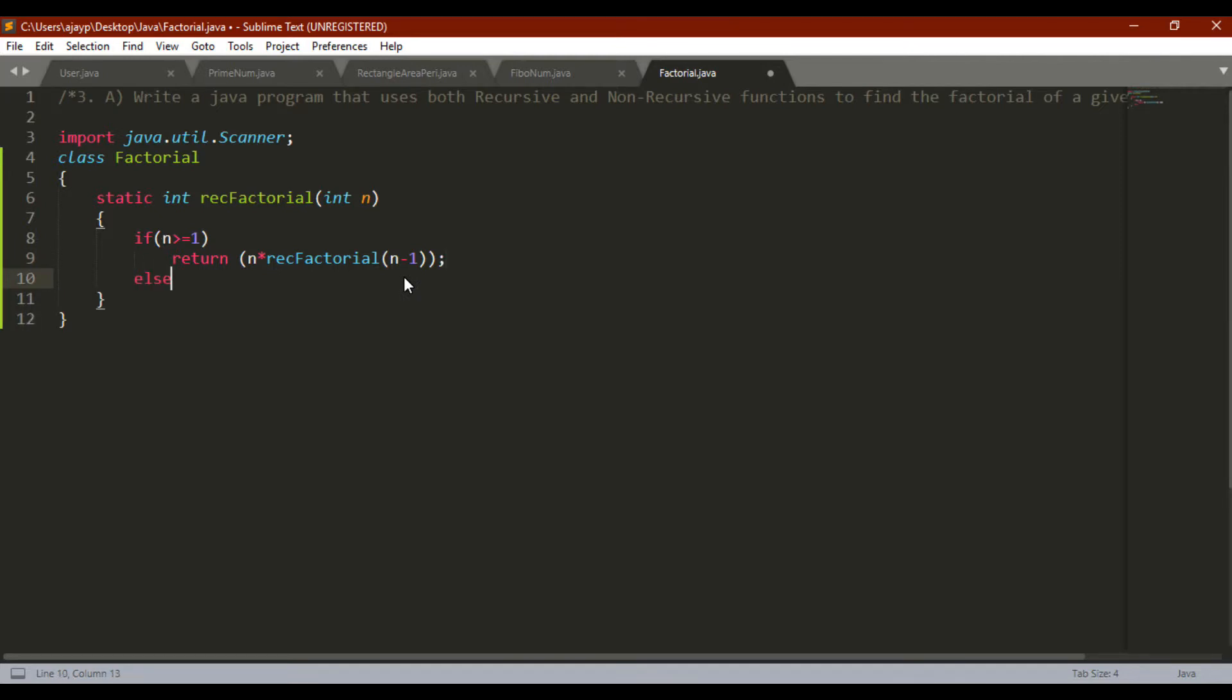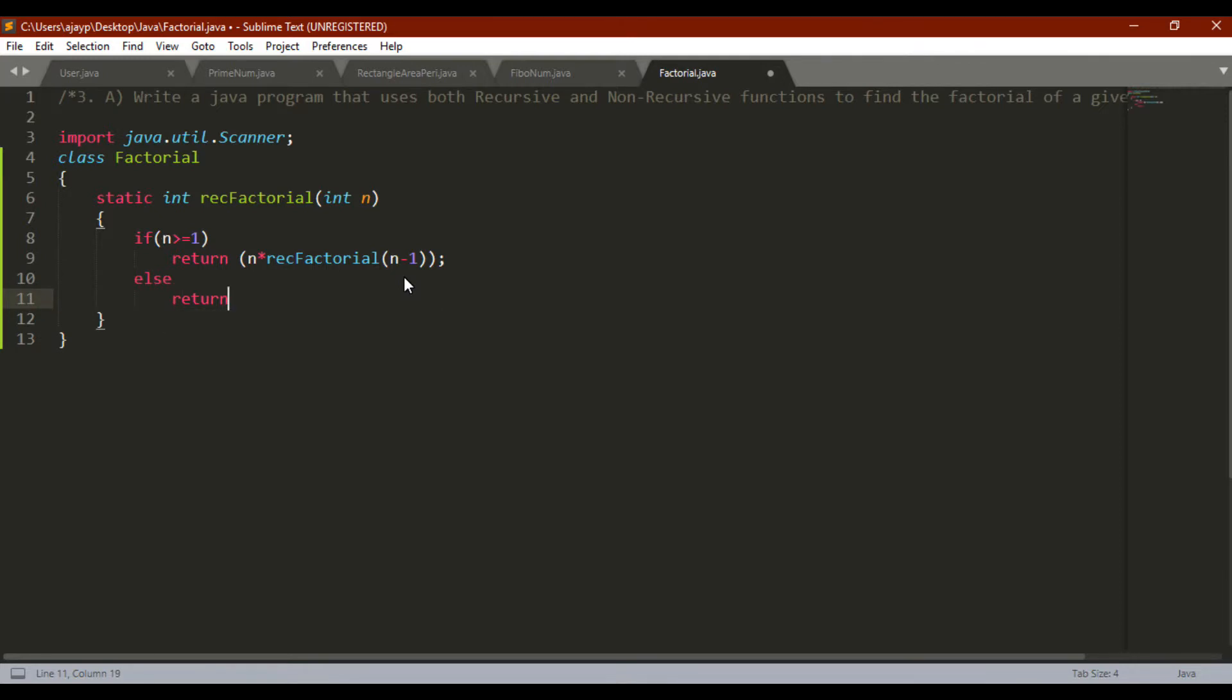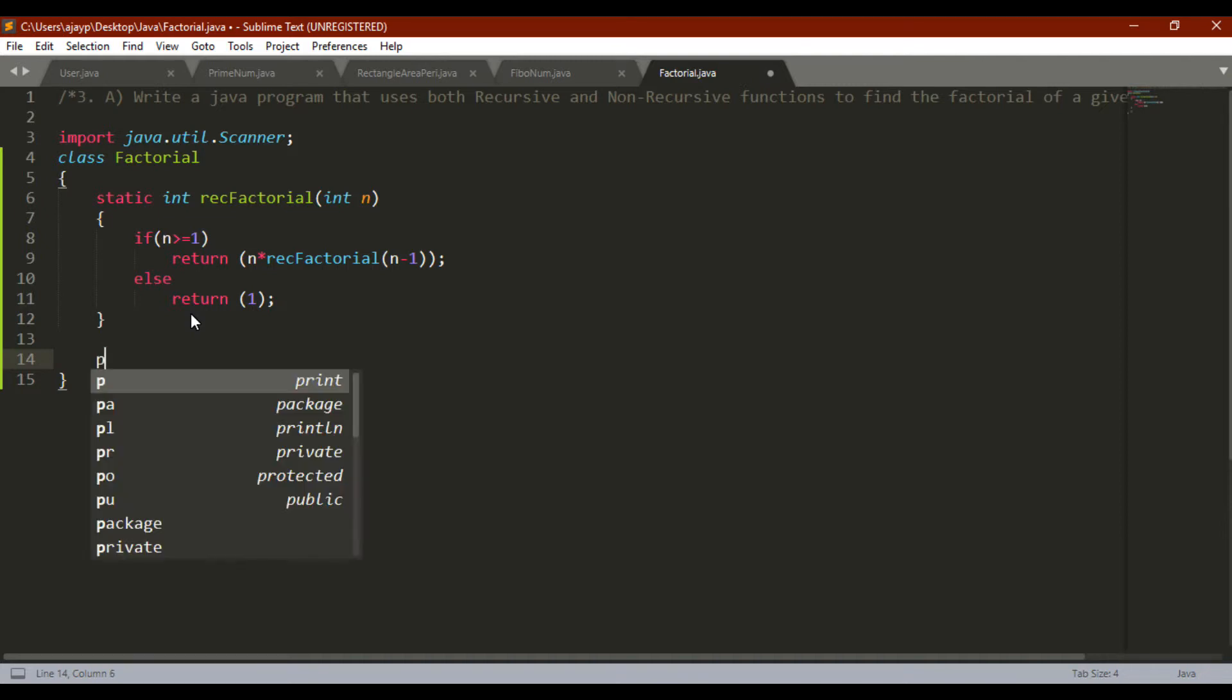Then if not, else return 1. This is the method to calculate factorial using recursive. Now I will write the main method, and in main method I will write non-recursive method to calculate the factorial. So public static void main.